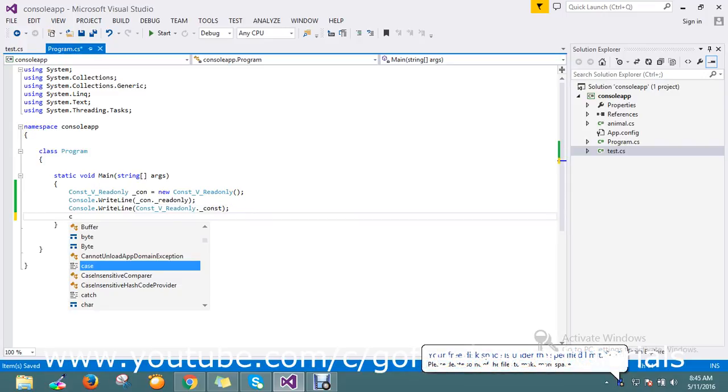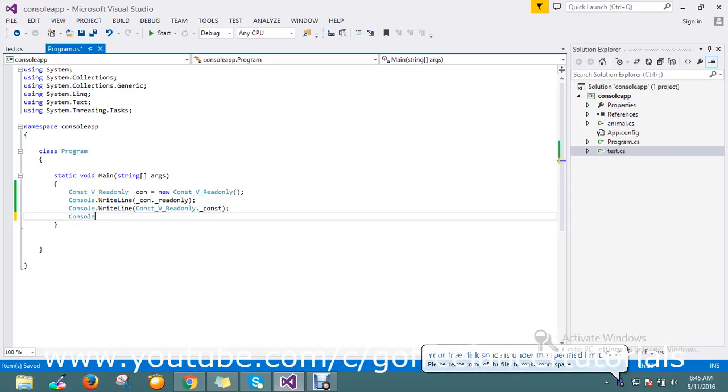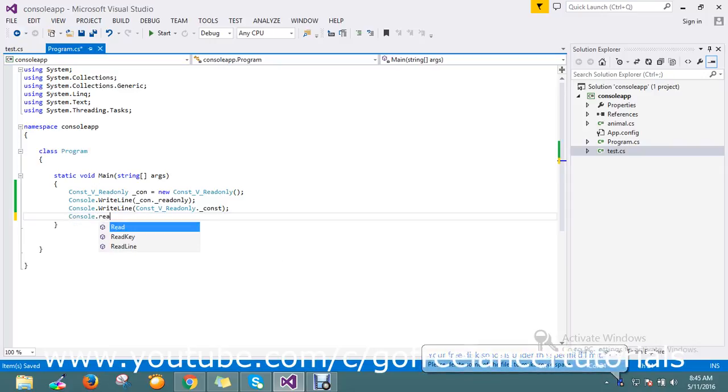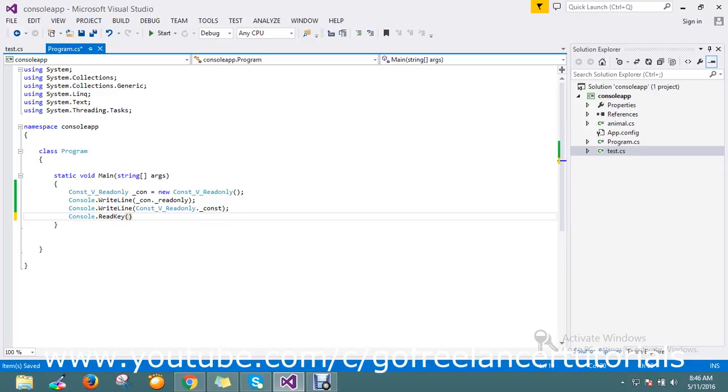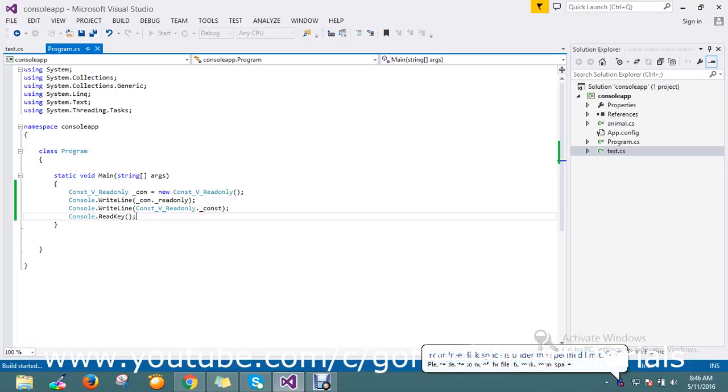Console.WriteLine for both values, and console.ReadKey. Let me run my application.